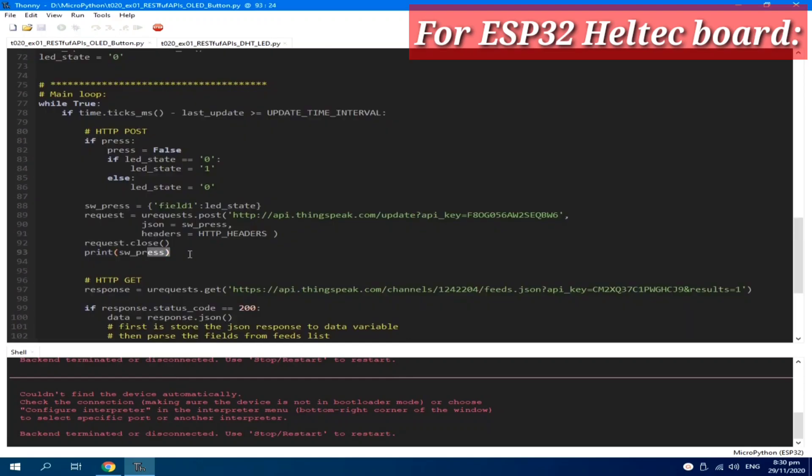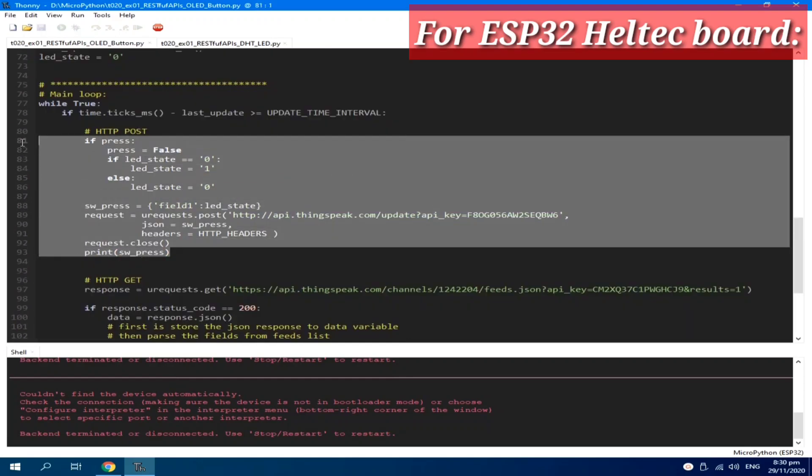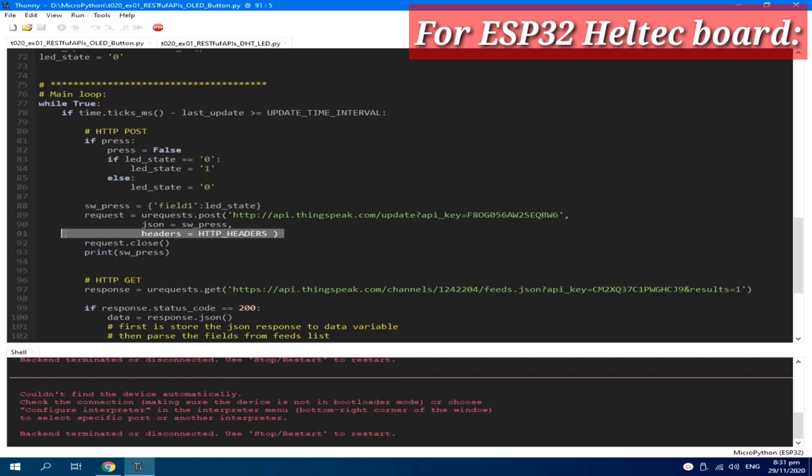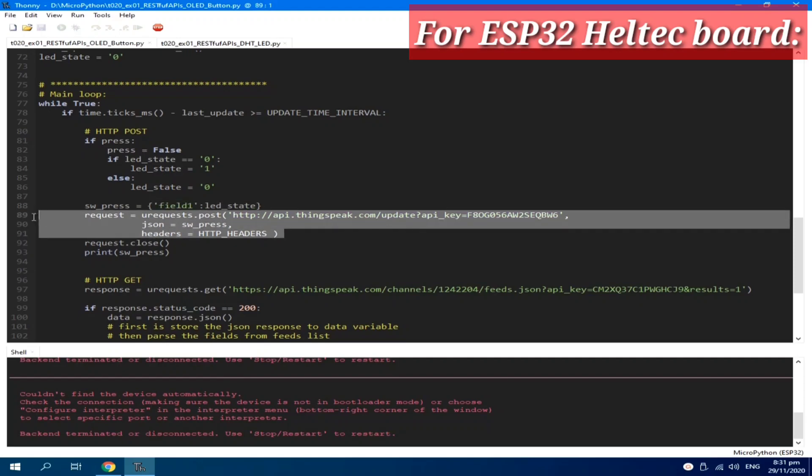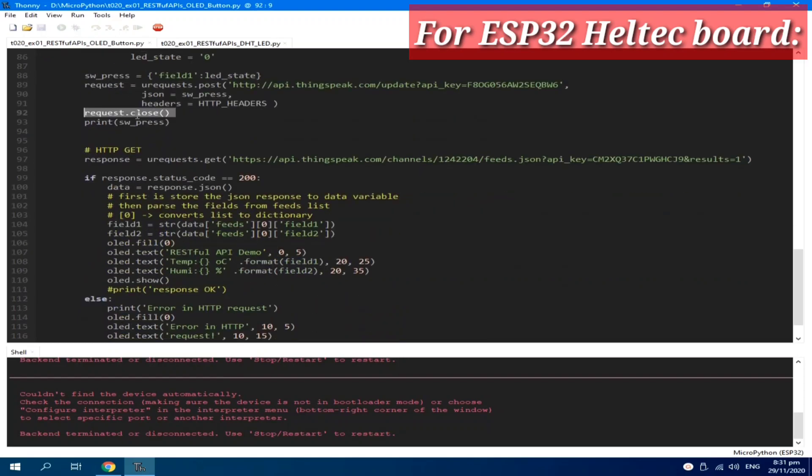It posts or sends an update to the ThingSpeak server according to the button switch being pressed. If it's pressed, the LED state variable is toggled. Then, it is formatted, ready for sending to ThingSpeak server. Then, before exiting, close the request and there's a debug message.